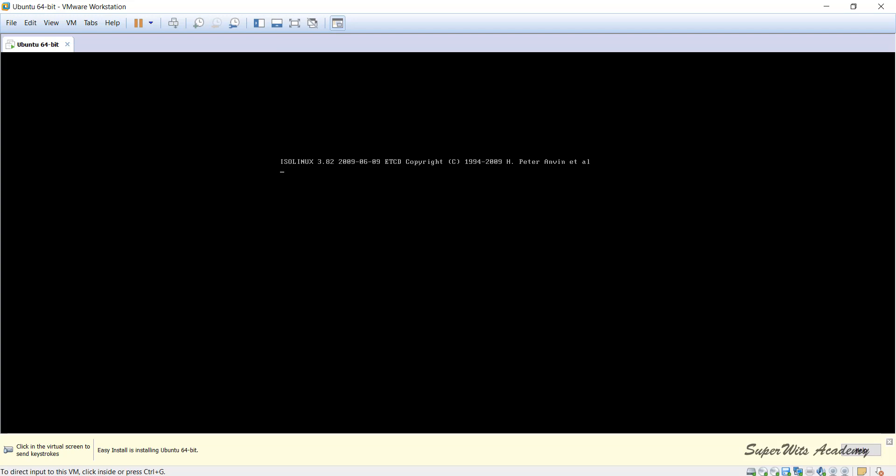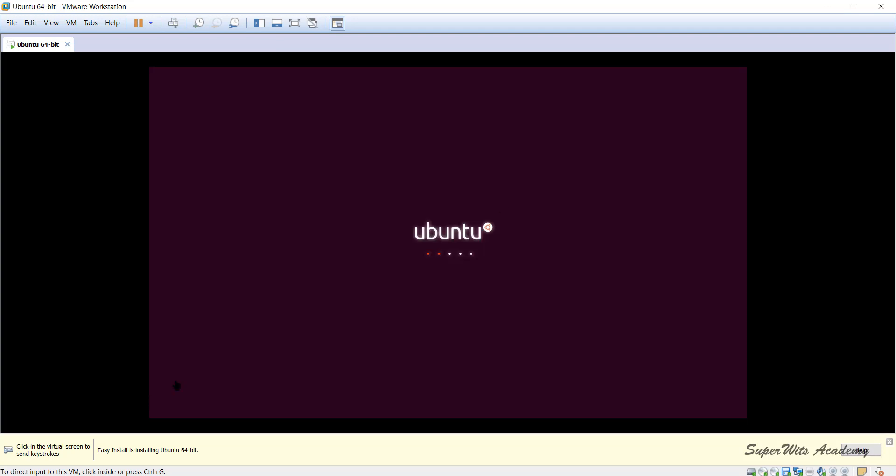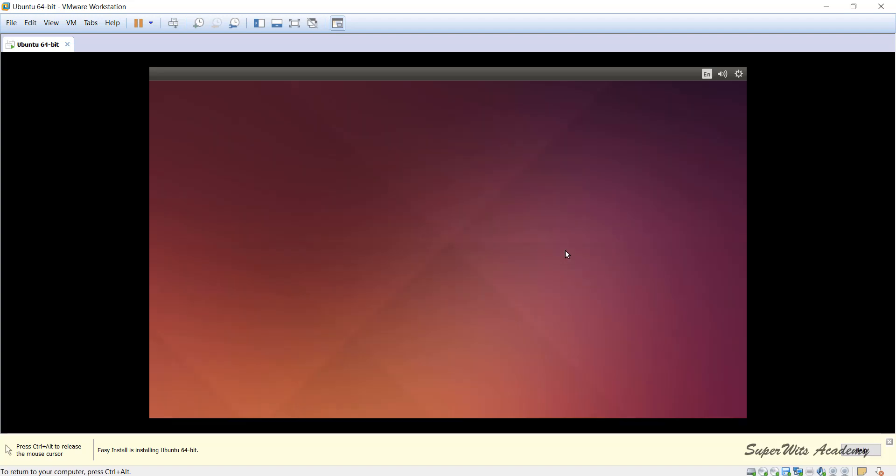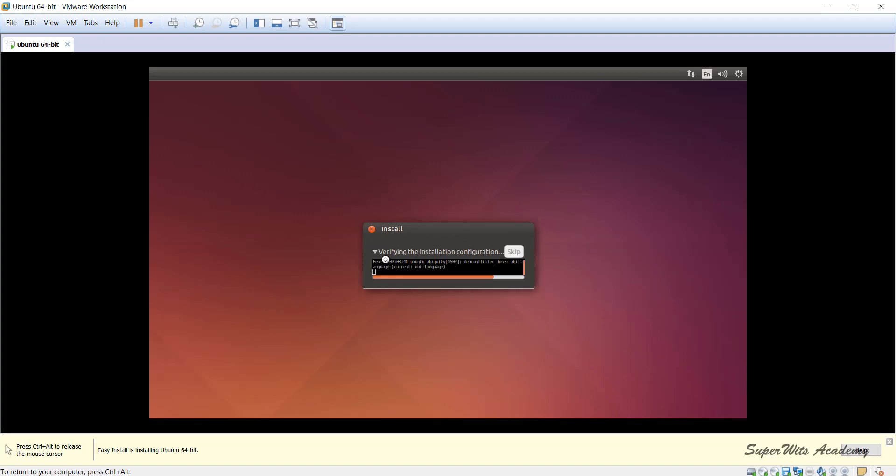Once you do that, you are going to see installation has been started. It says Easy Install is installing the Ubuntu 64-bit. As we already know, we have mentioned the username and password. Clicking in the virtual screen to send keystrokes, so if I click on this internal window I can do like a normal host machine, I can do all the actions. If you see, the installation process is already being started. If I expand it, you will be able to see what is happening here.